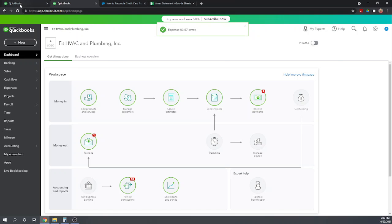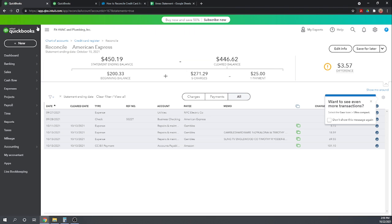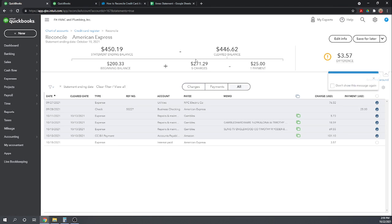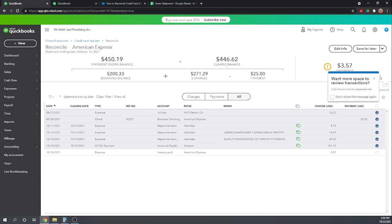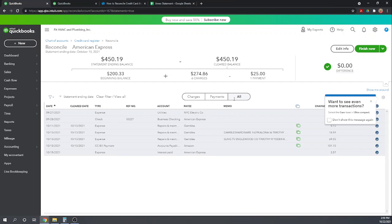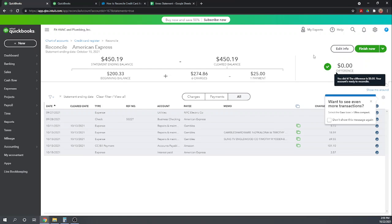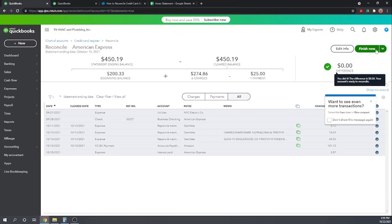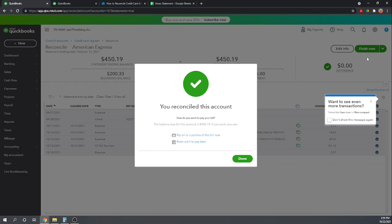Getting back to our original tab, and let's refresh. Okay, and now we can see we have the $3.57 charge for interest in here. Now we can look, and our difference is zero. Okay, now that we have a difference of zero, we can click Finish Now, and it says you reconciled your account. Good.